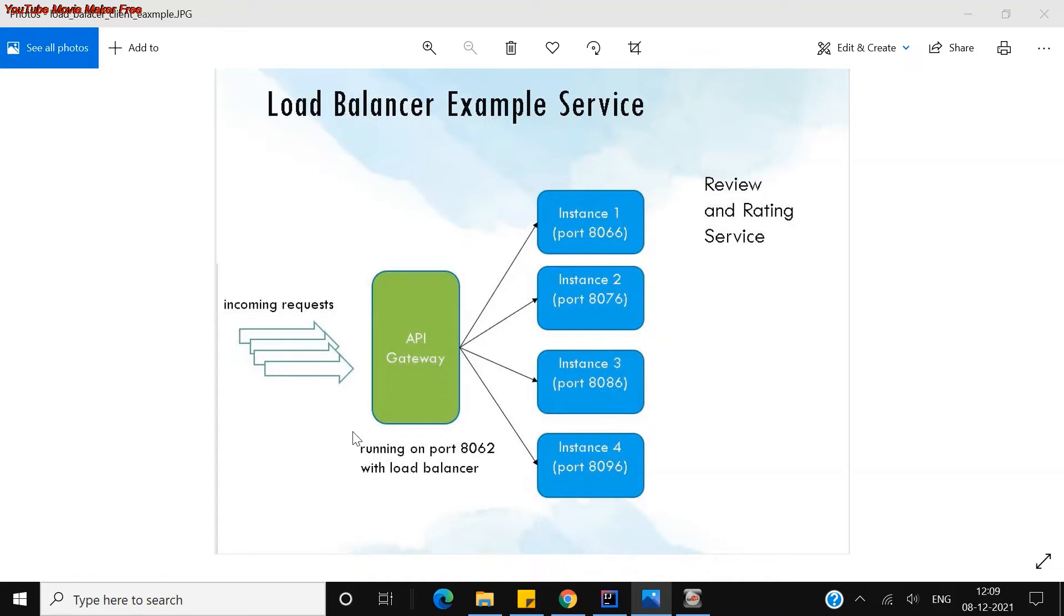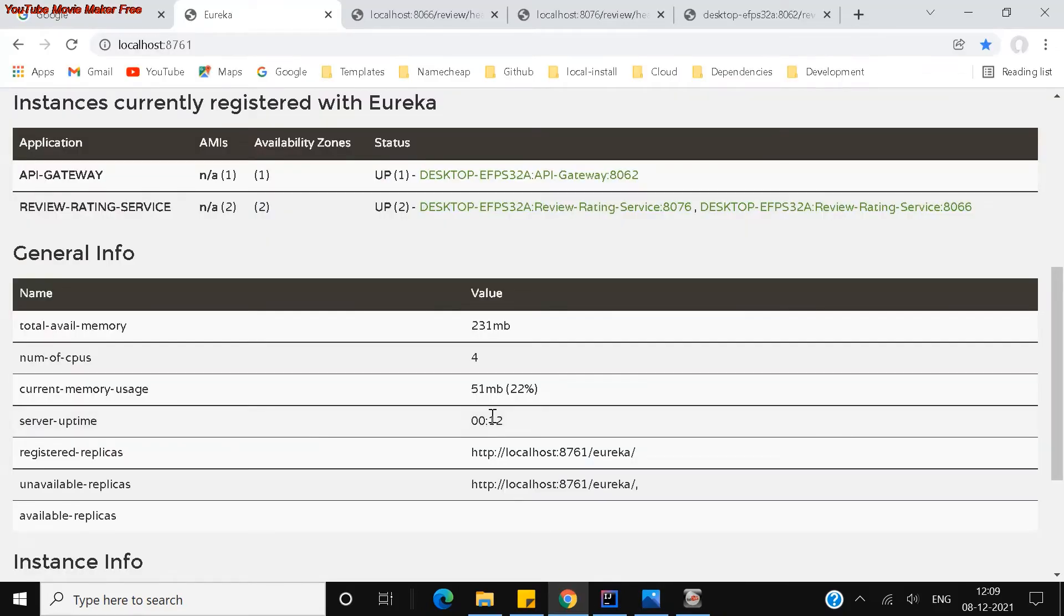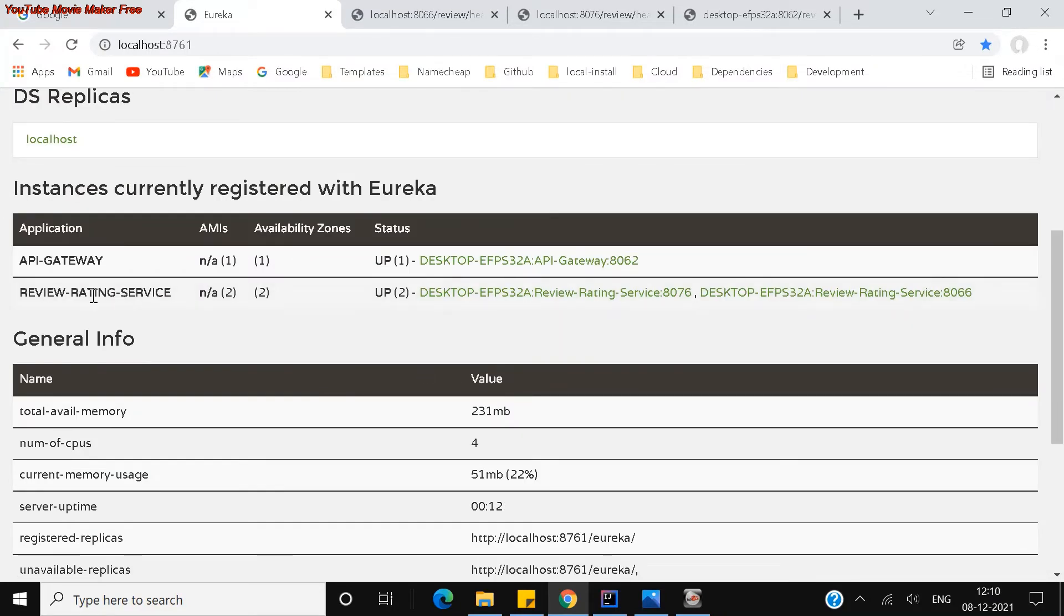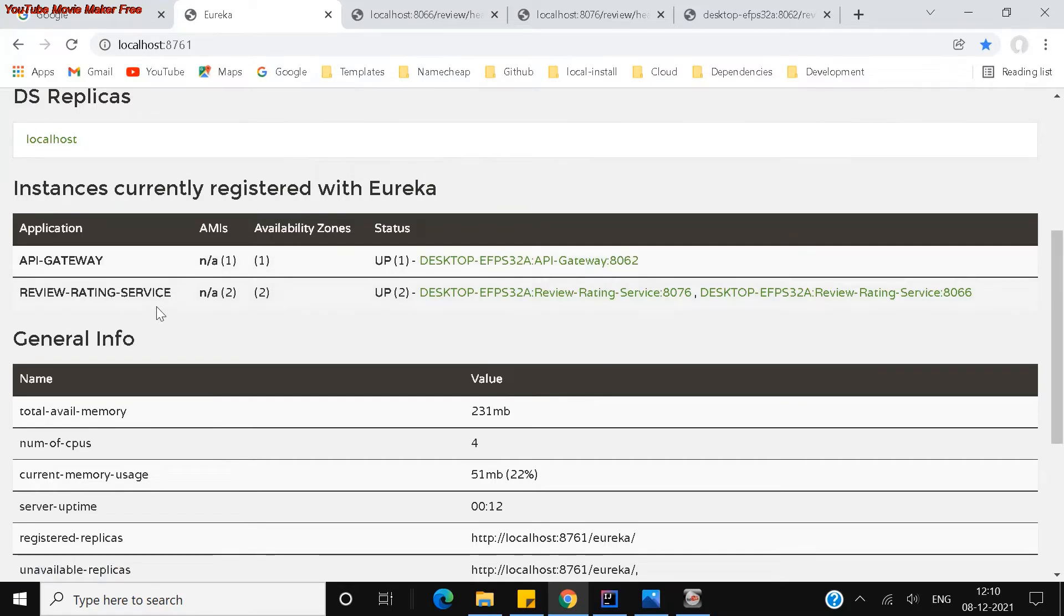So let us go to the example. If you see, this is my service discovery. You can see my API gateway is already running and registered at 8062, which is running on the port, and review and rating service I'm running multiple instances of the same service here.